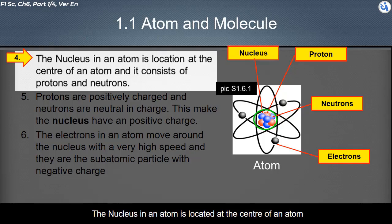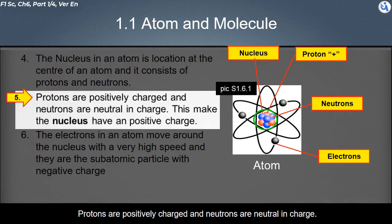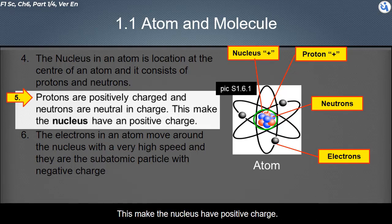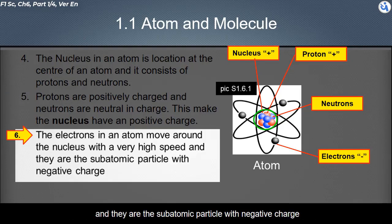The nucleus in an atom is located at the center of an atom and consists of protons and neutrons. Protons are positively charged and neutrons are neutral in charge, which makes the nucleus have a positive charge. The electrons in an atom move around the nucleus with very high speed and they are the subatomic particles with negative charge.